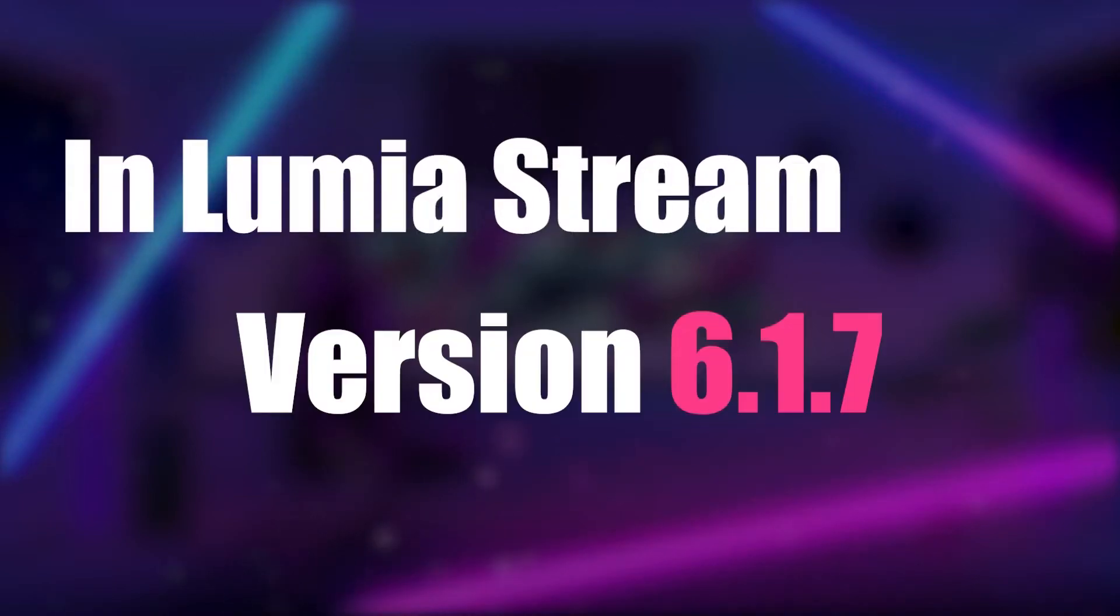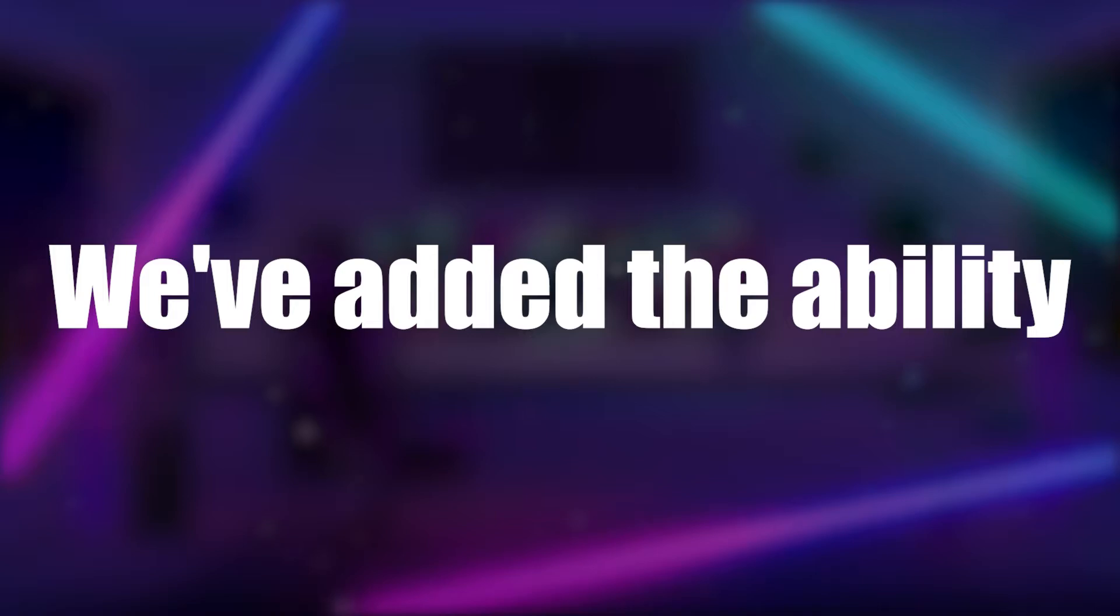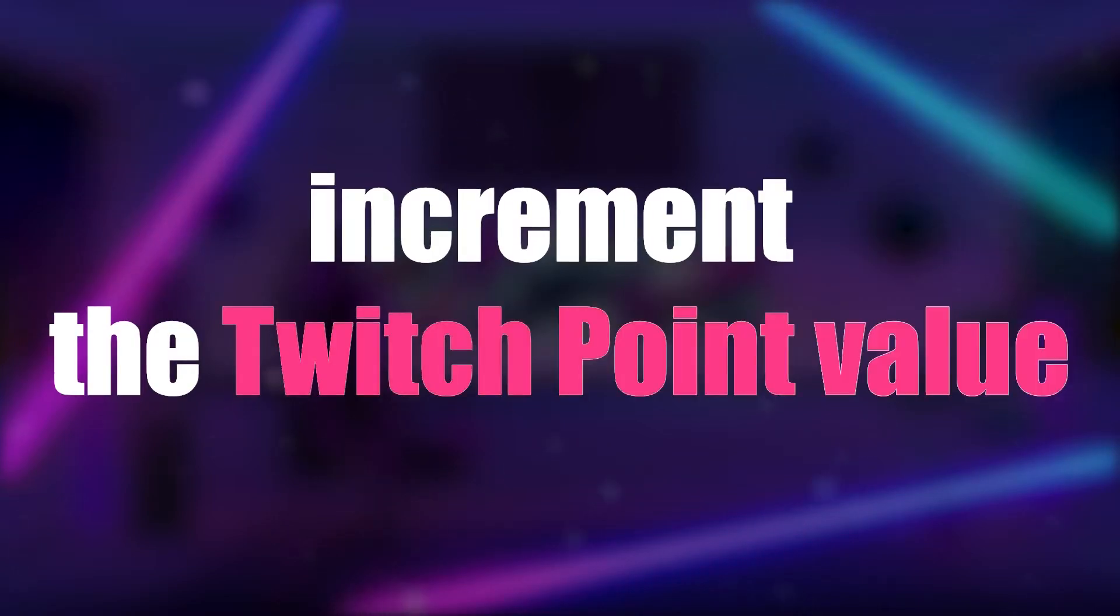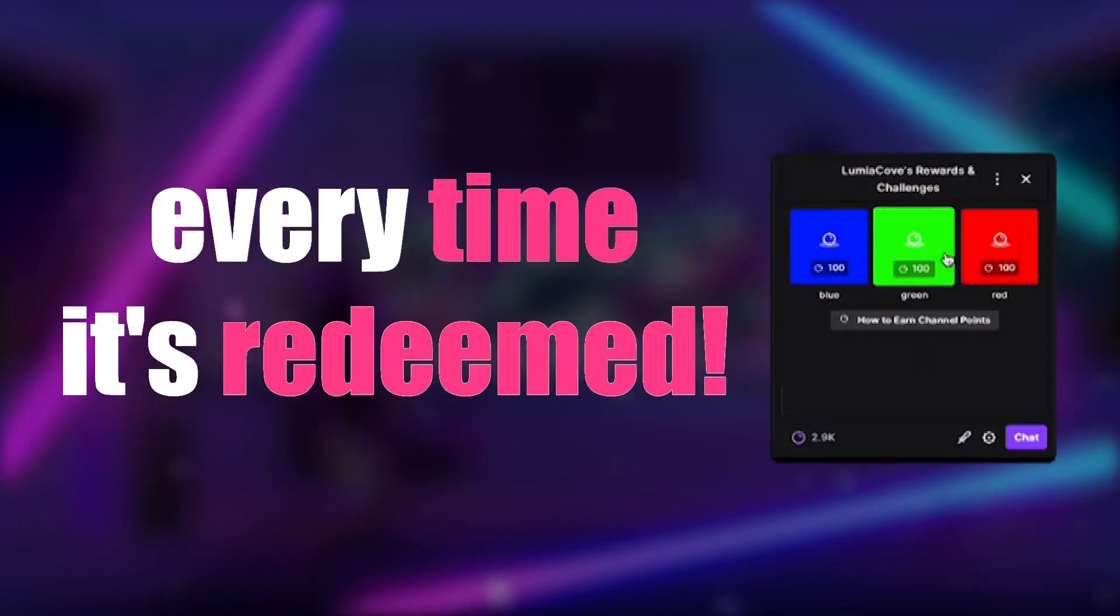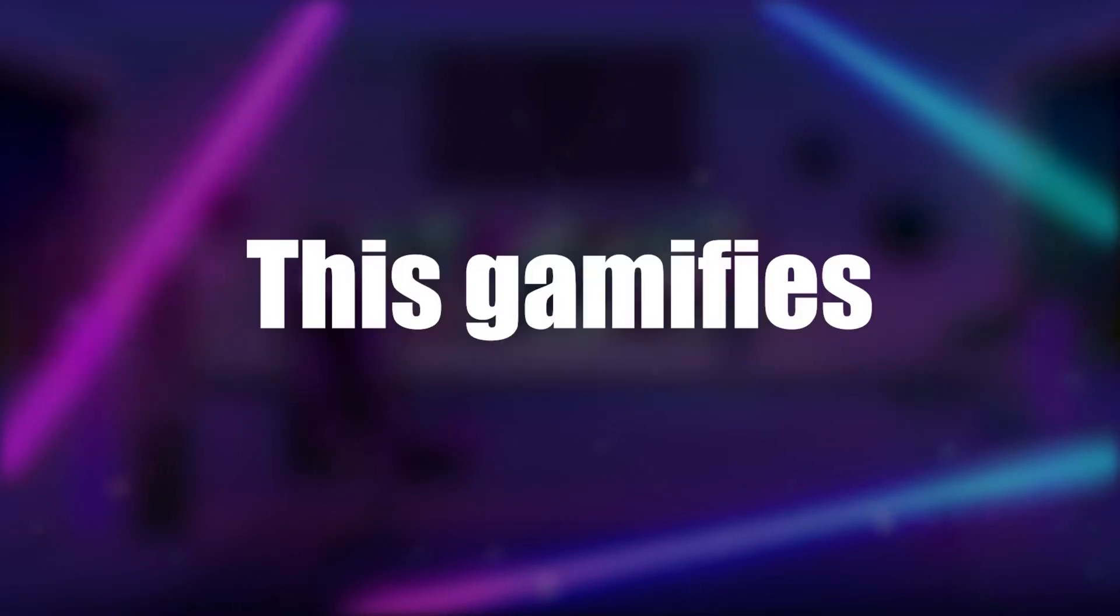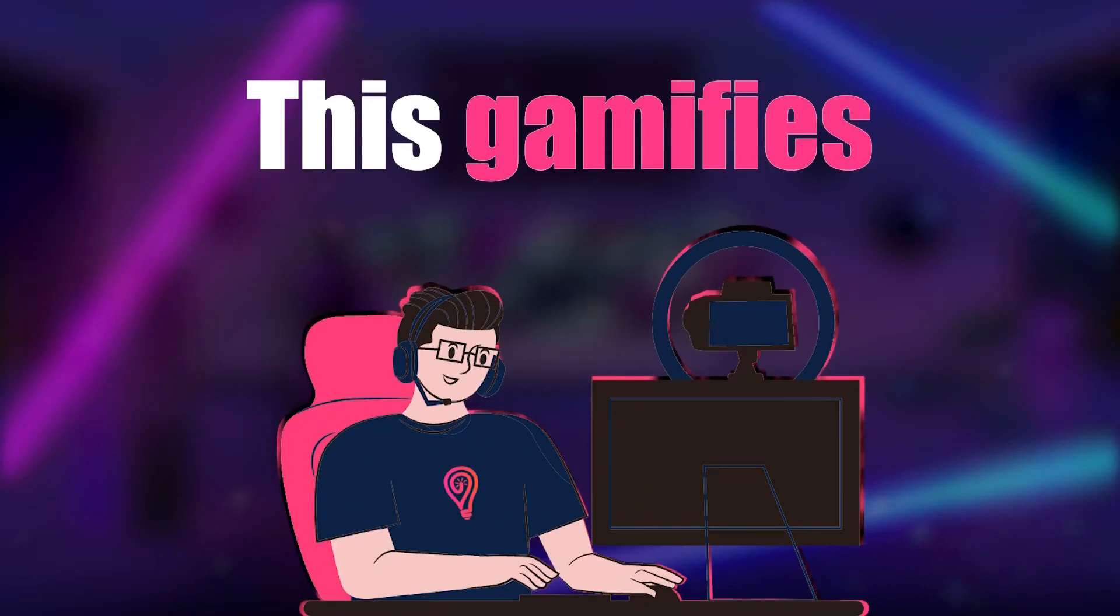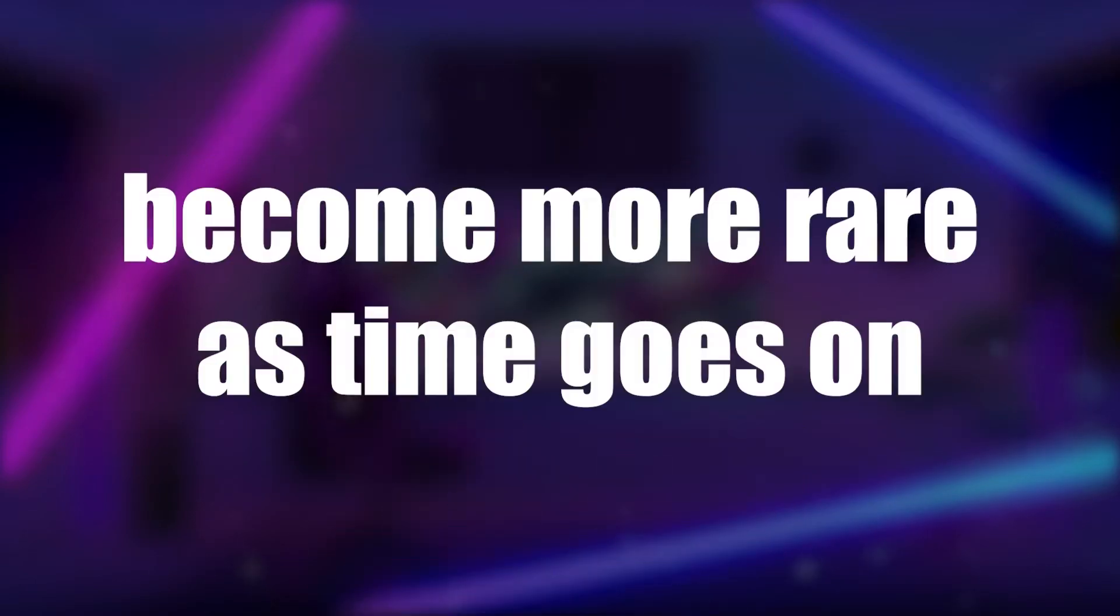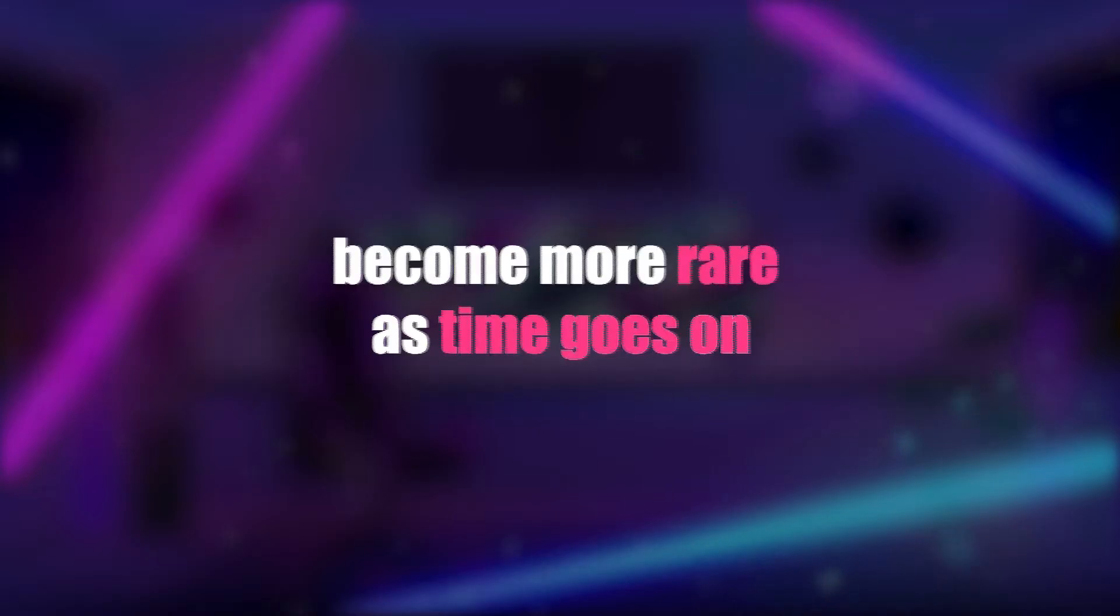In Lumiere Stream version 6.1.7, we've added the ability to increment the Twitch Point value every time it's redeemed. This gamifies the streaming experience by making redemption become more rare as time goes on.